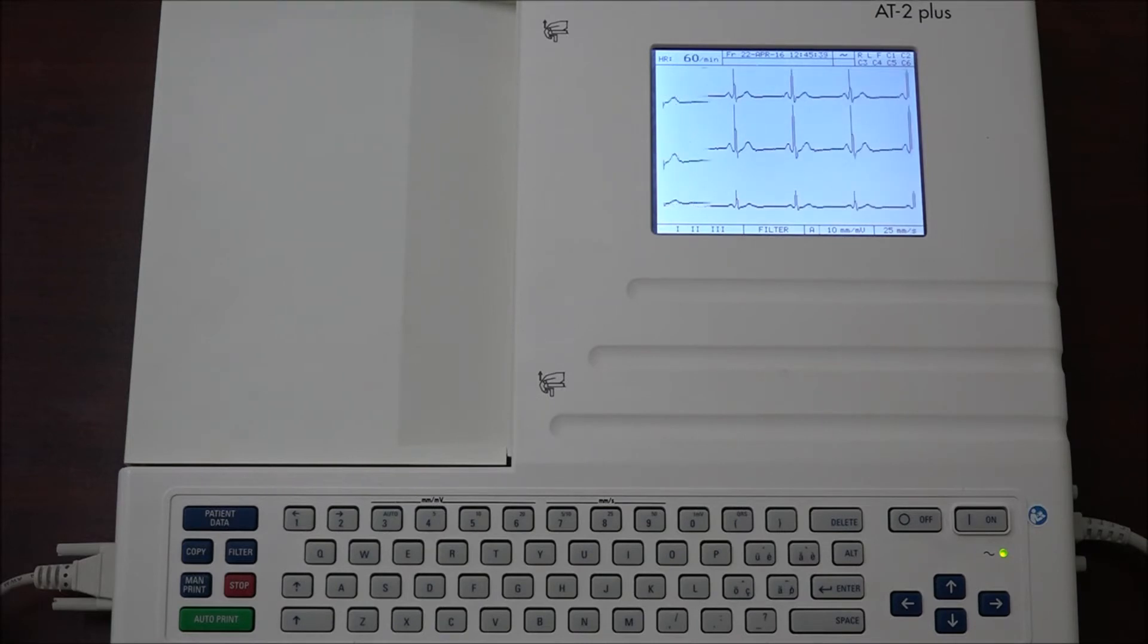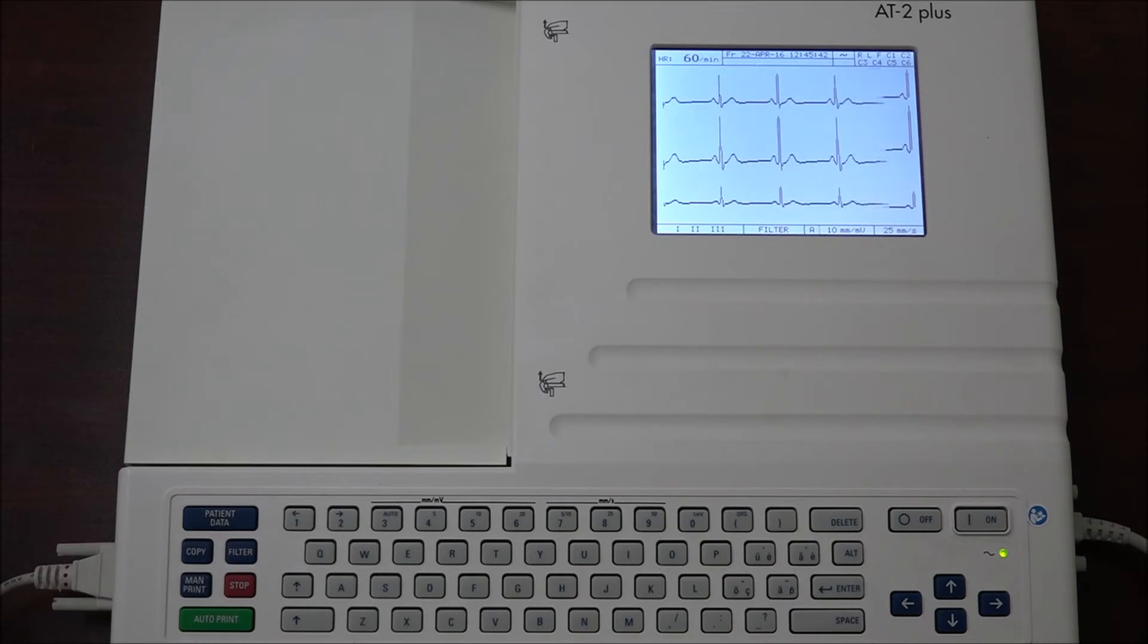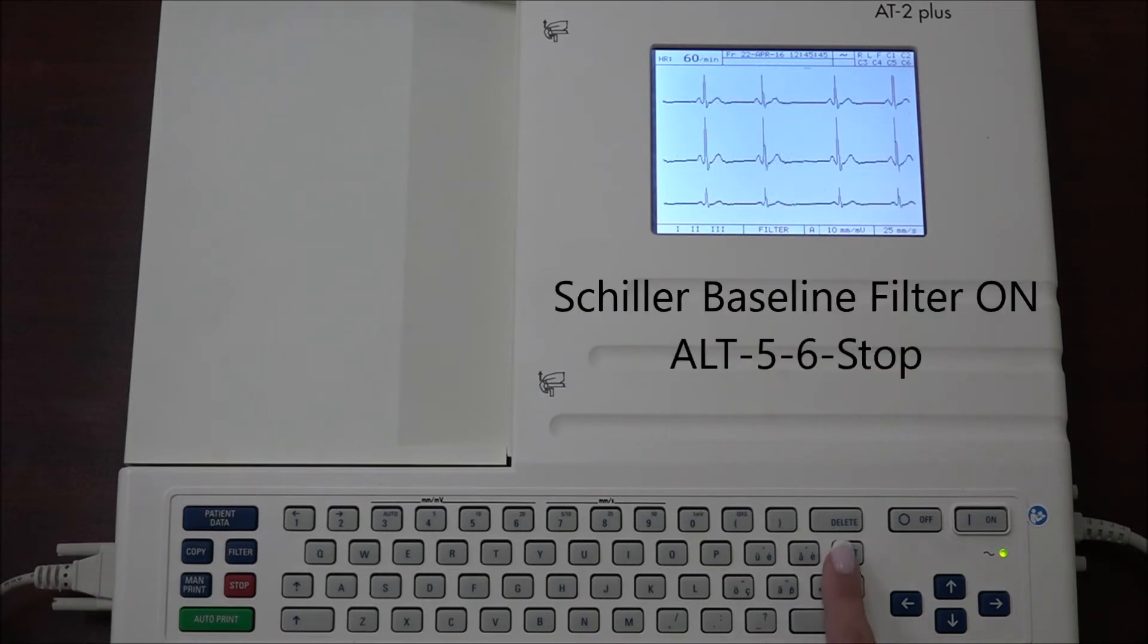The smoothing filter in Schiller baseline filter can be activated or deactivated. To turn the Schiller baseline filter on, press ALT 5 6 stop.